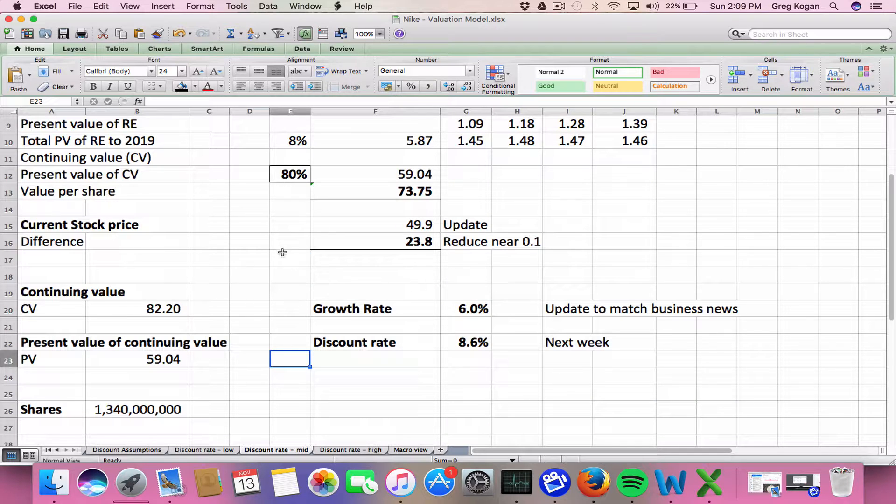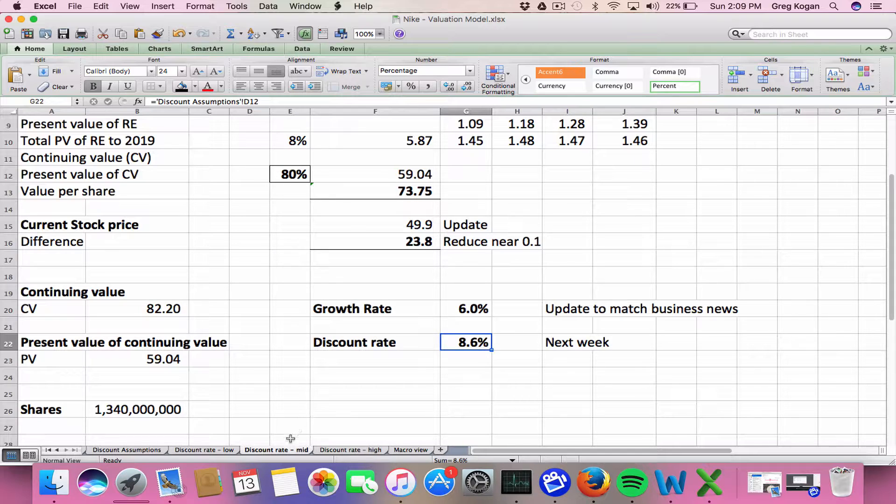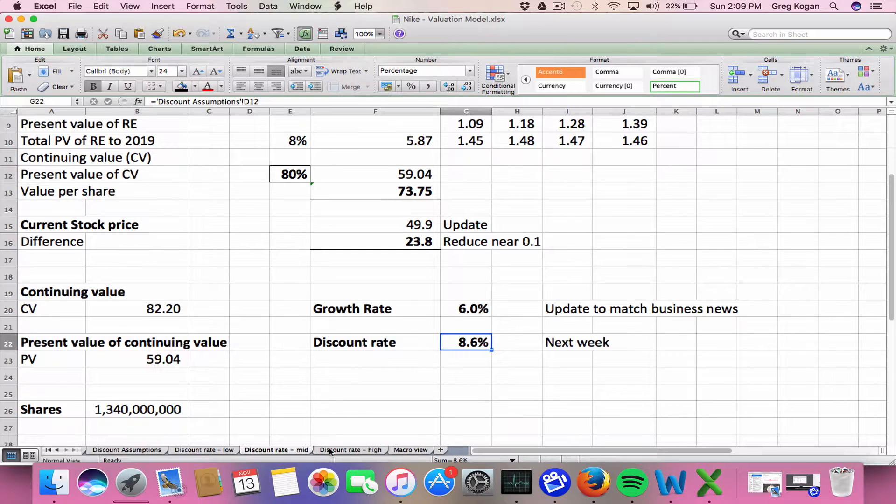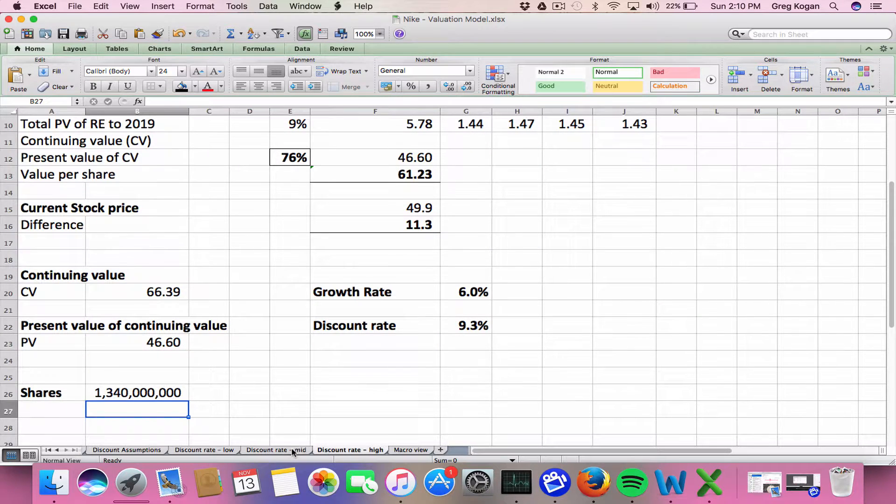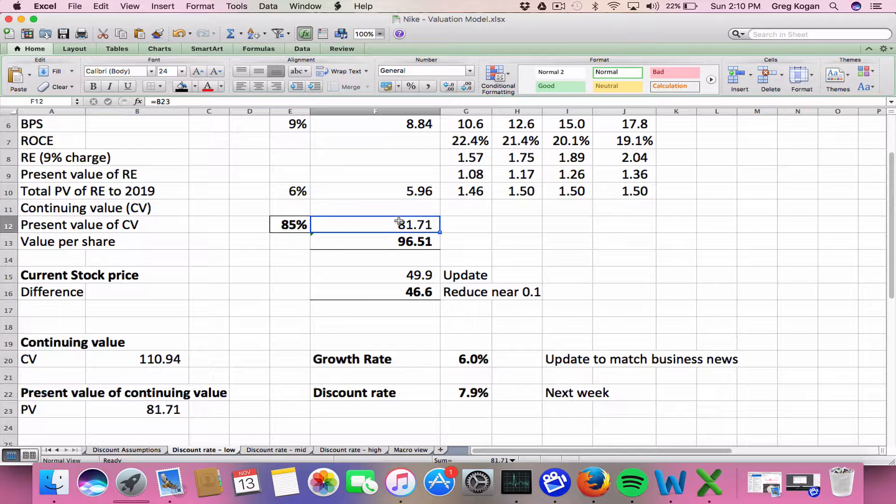And I also, in this file, created three valuations using the three discount rates that I came up with based on different scenarios, with the discount rate being different, showing you the three different stock prices.